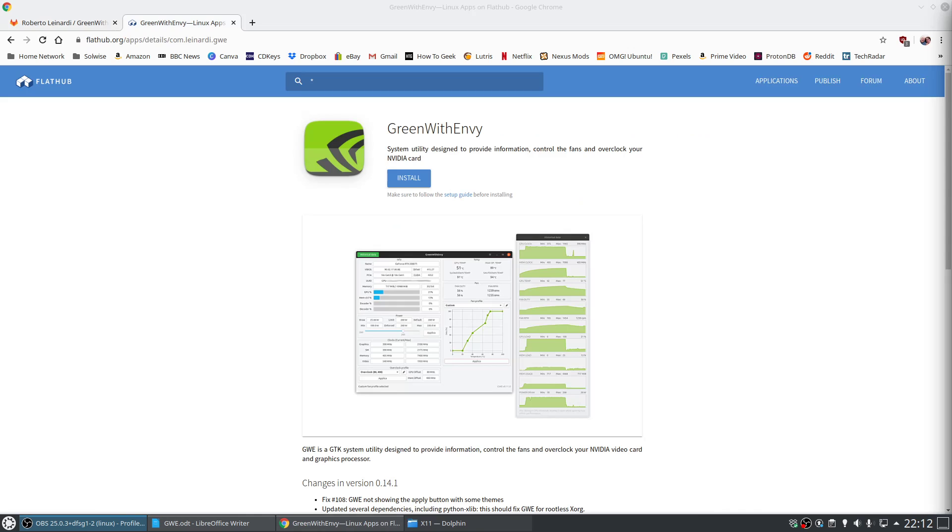For the installation, although it is technically possible to build GWE from source, my recommendation is to install it straight from the FlatHub page. It is simply a matter of clicking install and reboot your system, and then you will be all set up.